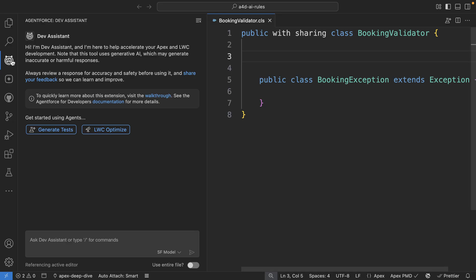Just click on that AgentForce icon in the activity bar. Dev Assistant is an interface within AgentForce for developers where you can ask AI to generate code from natural language.